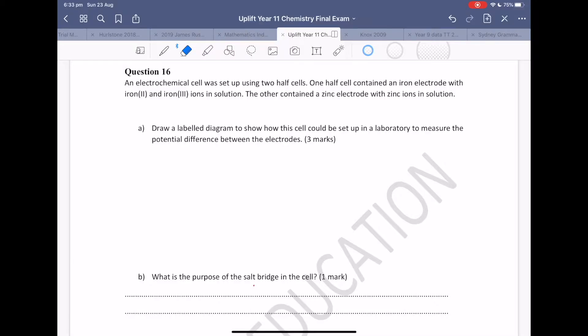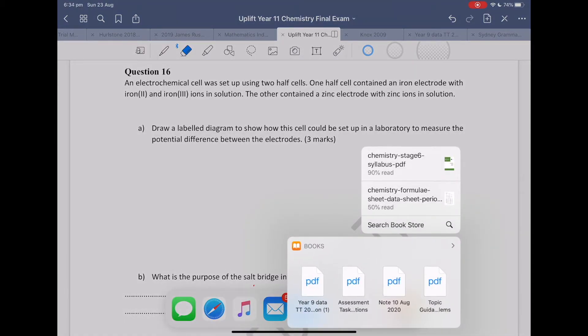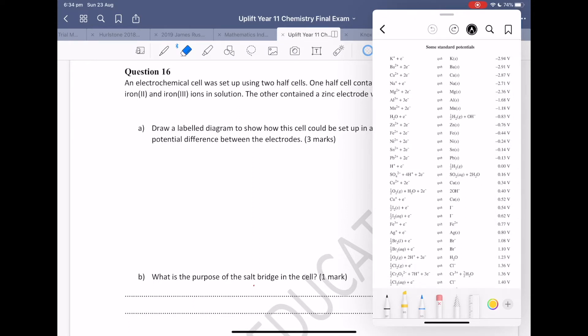In order to do question 16, or any question that has to do with galvanic cells, I would recommend bringing up a data sheet. The particular page you should look at is the standard potentials table.